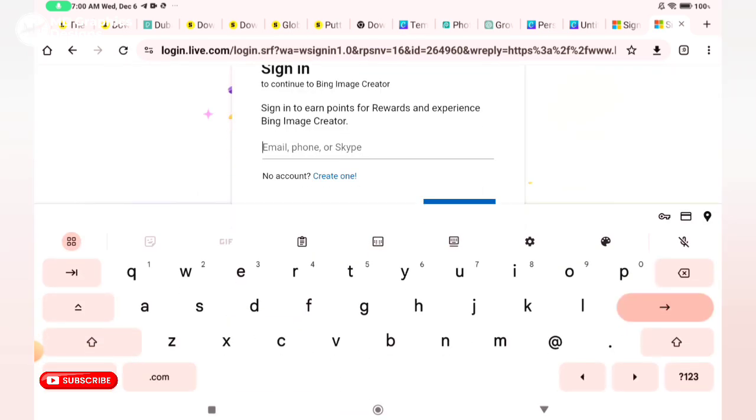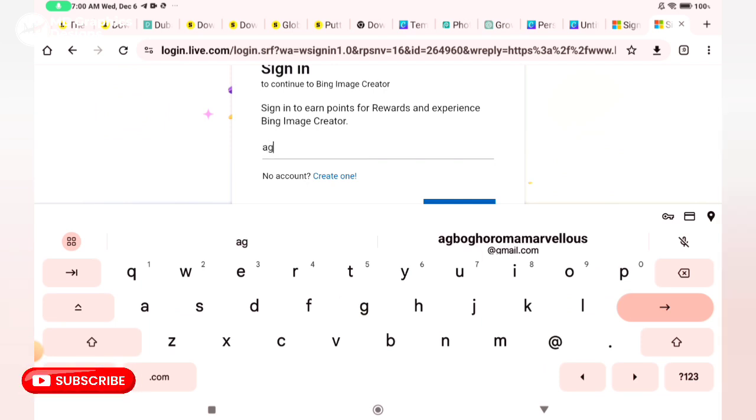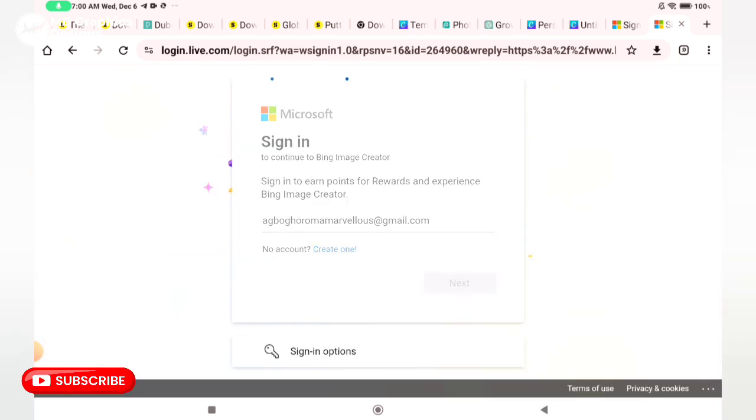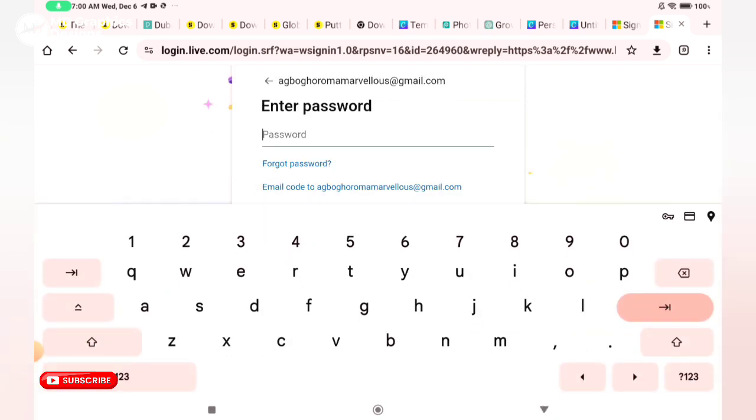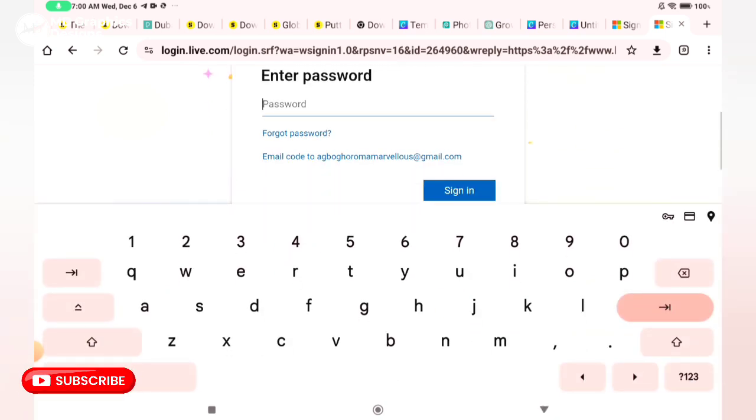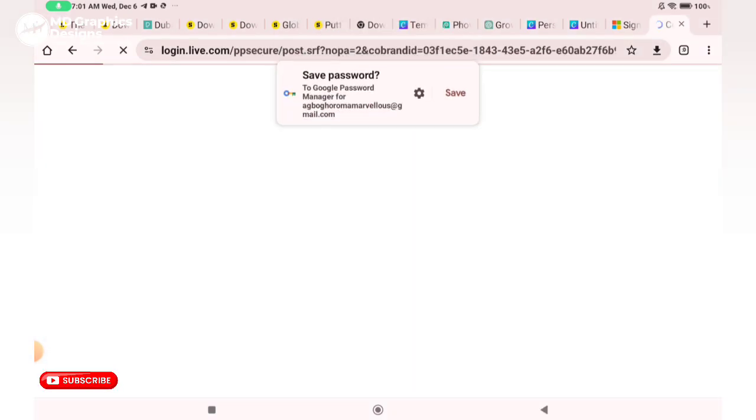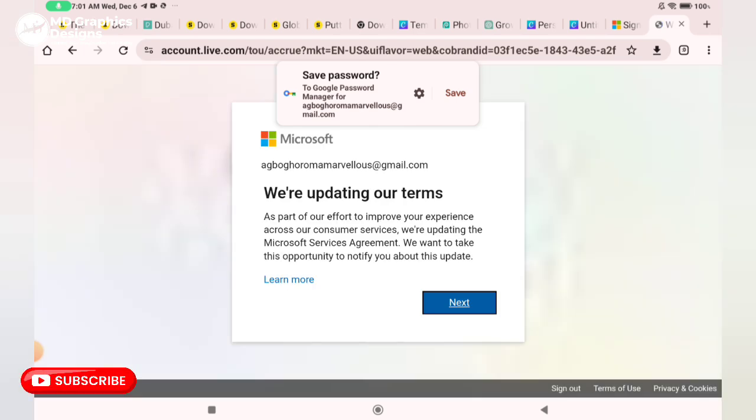You type in the email you are going to be making use of. I already have a Microsoft account before now.